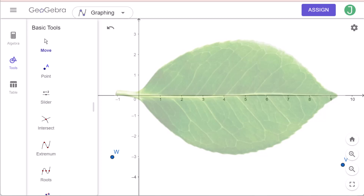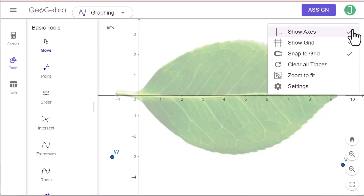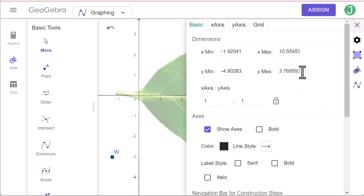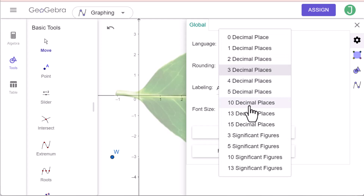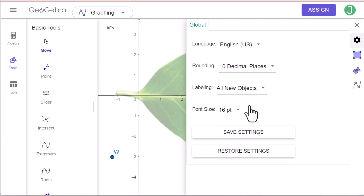Before we get started, let's change the settings. Click here, then Settings, then this setting. We will change to 10 decimal places. Save the setting, then close.